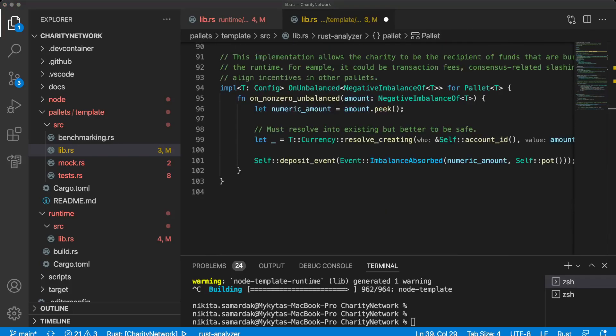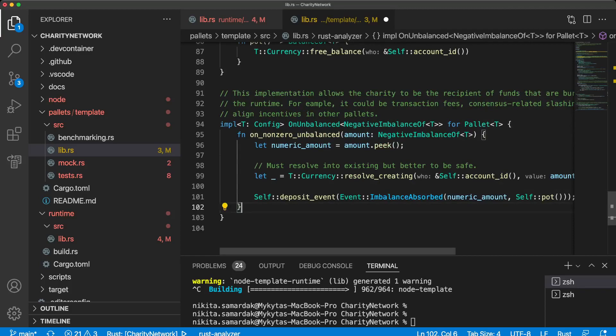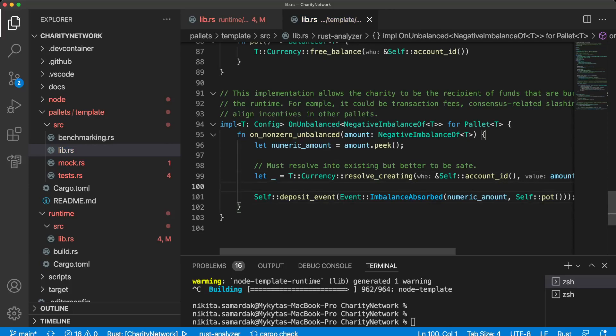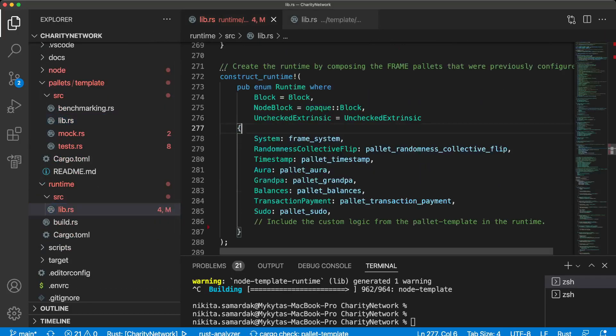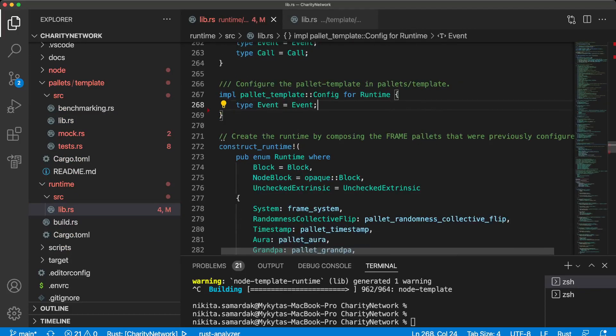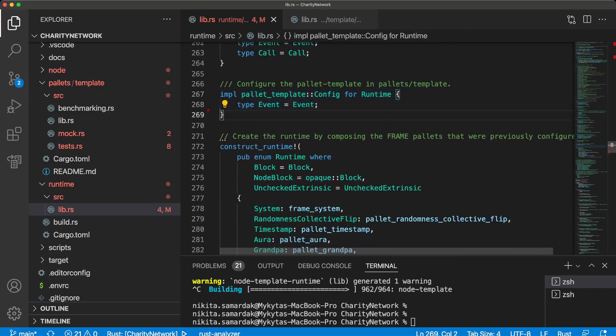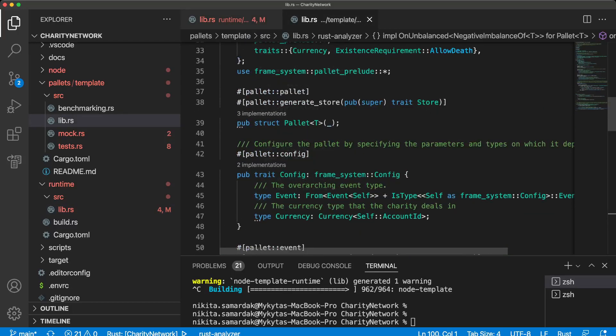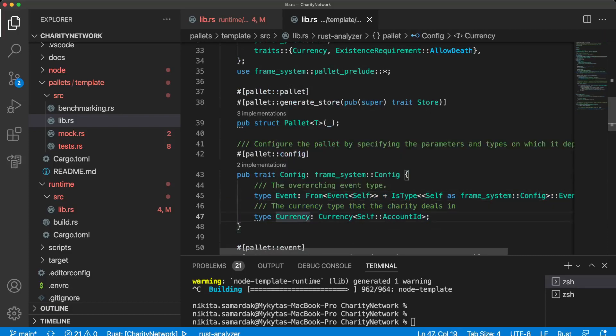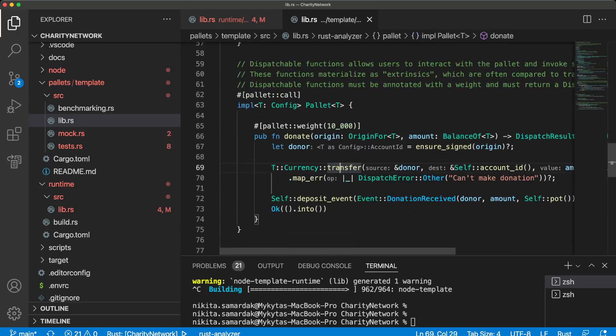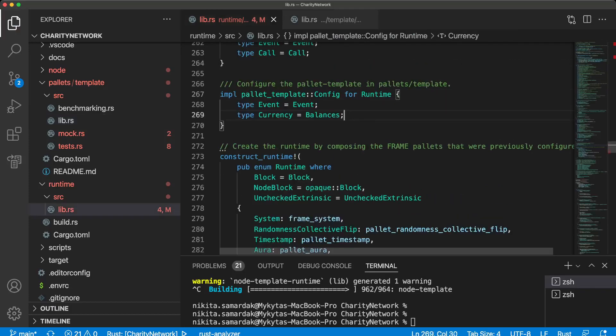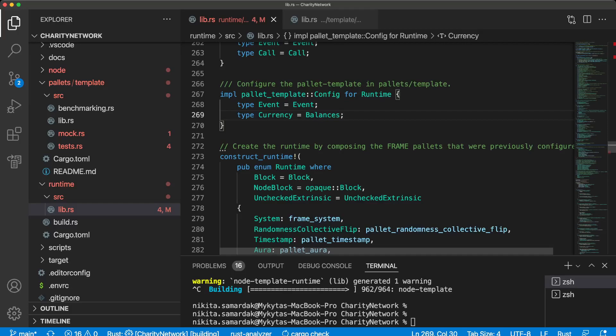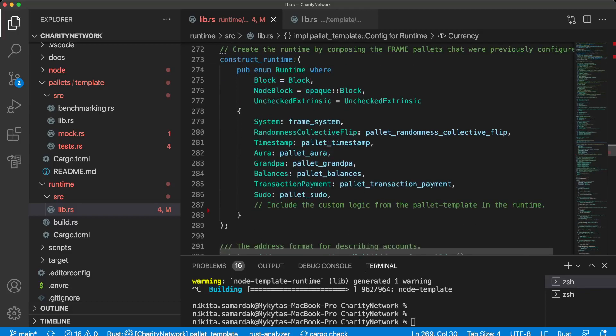So that's all. Let's add this pallet to current runtime, to current blockchain. Let's navigate to runtime folder lib.rs and we see that there's already some configuration for our pallet template. But as you remember, we have two dependencies. One of them is event and another one is currency. Because this currency trait we use to transfer money from donor to actual pallet account. So we should declare that for currency trait and runtime set up dependency injection like balances. This is this implementation went to us from pallet balances.